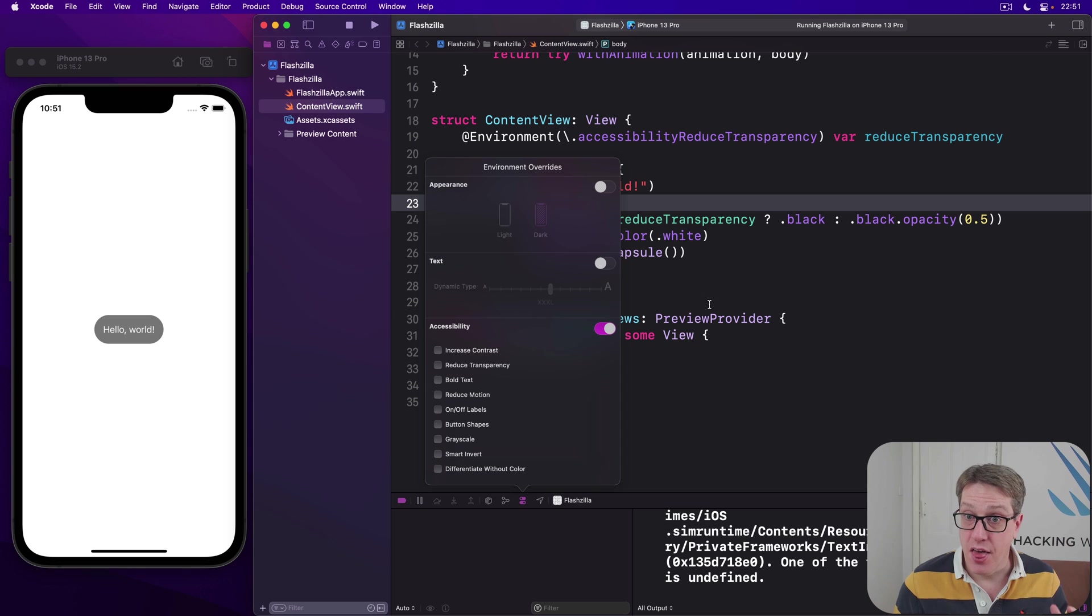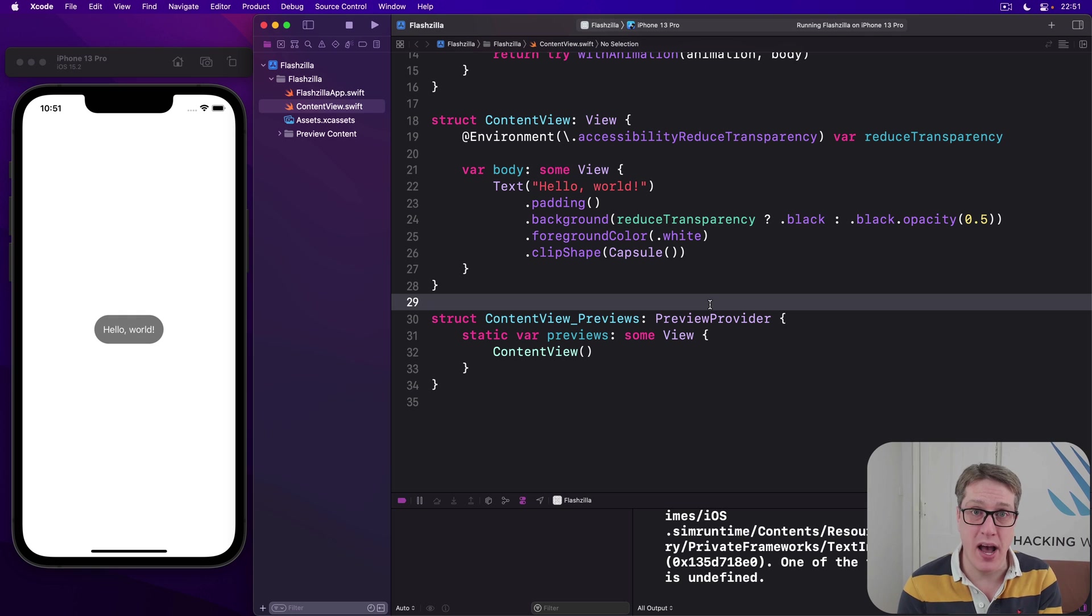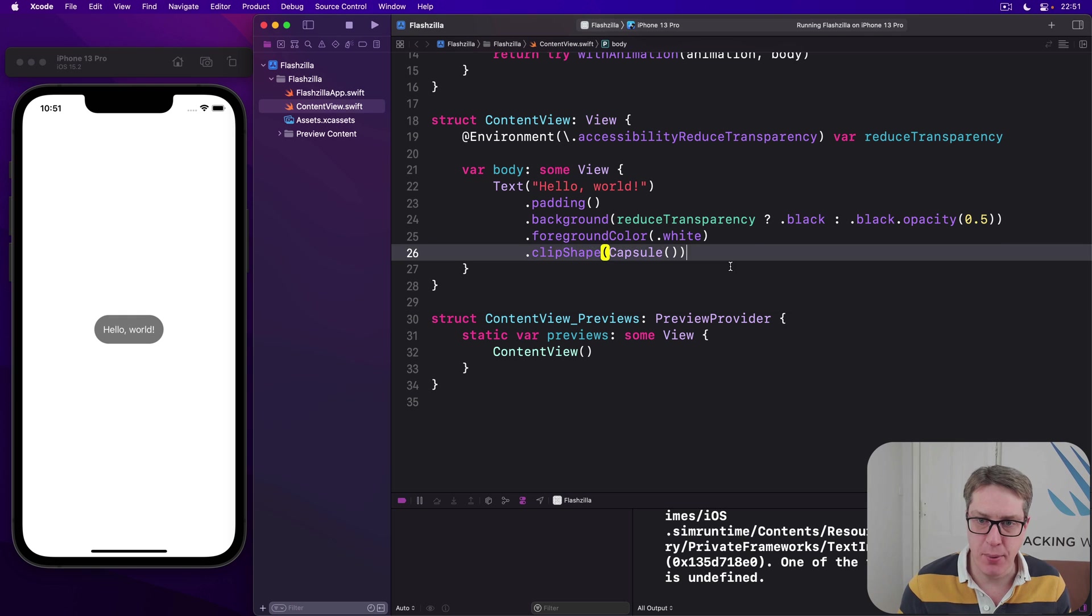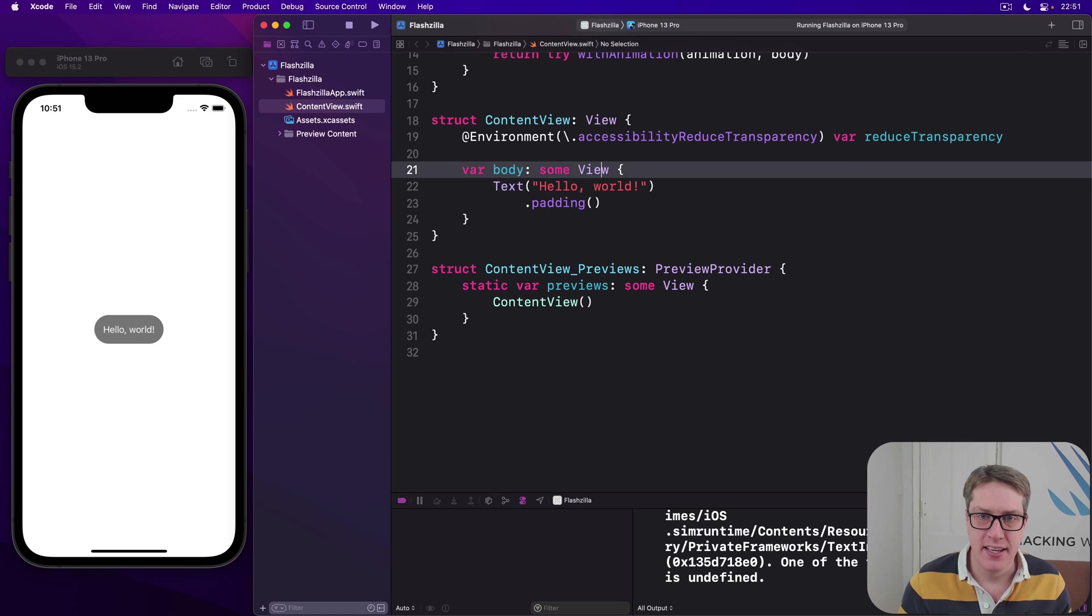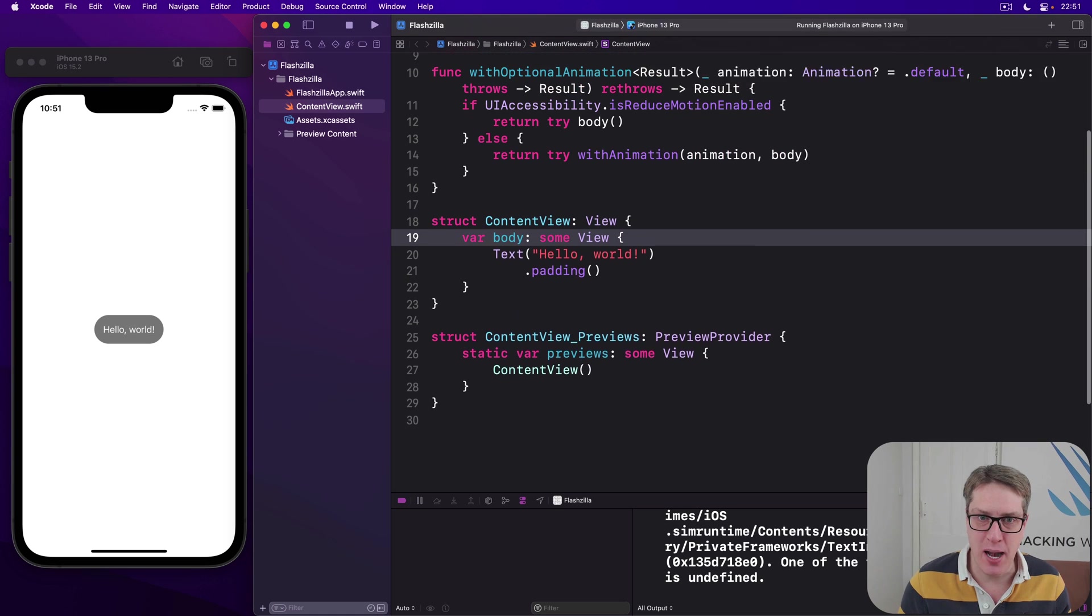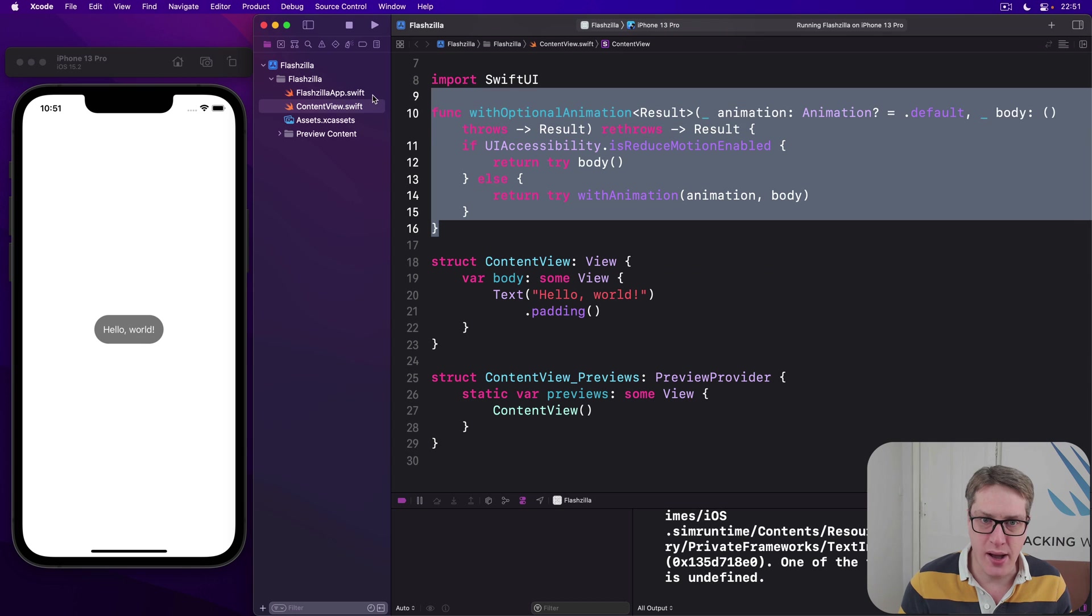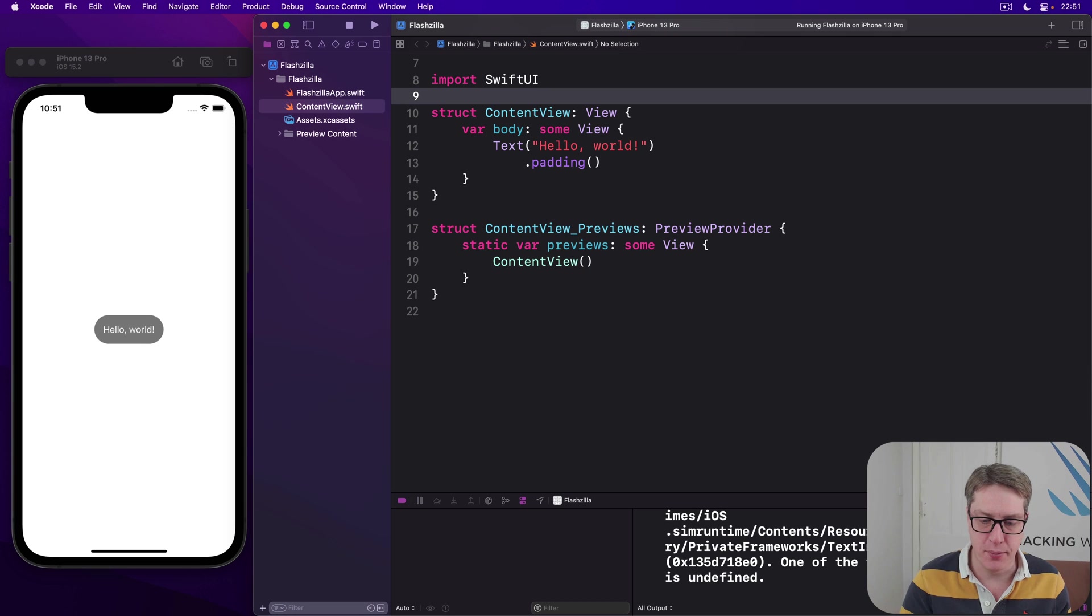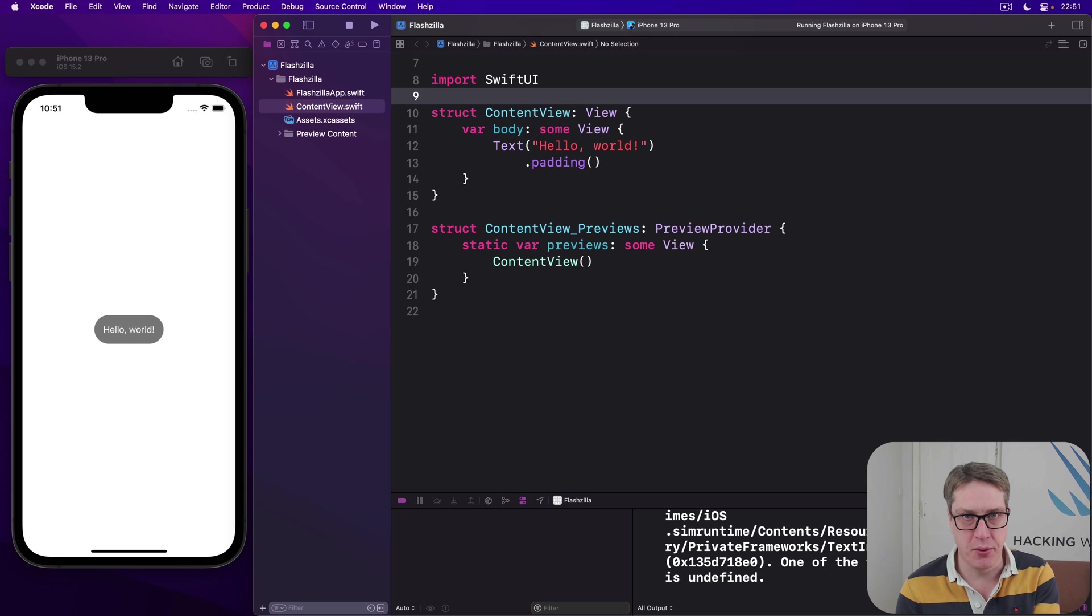Anyway, that completes the final technique required for this project. So I want to go ahead and put it back to its starting state. If you want to keep the option animation thing stashed away in your little code library, go for it. Otherwise, just remove everything apart from text, hello world and padding. So we've got a nice clean state to start the real project on.